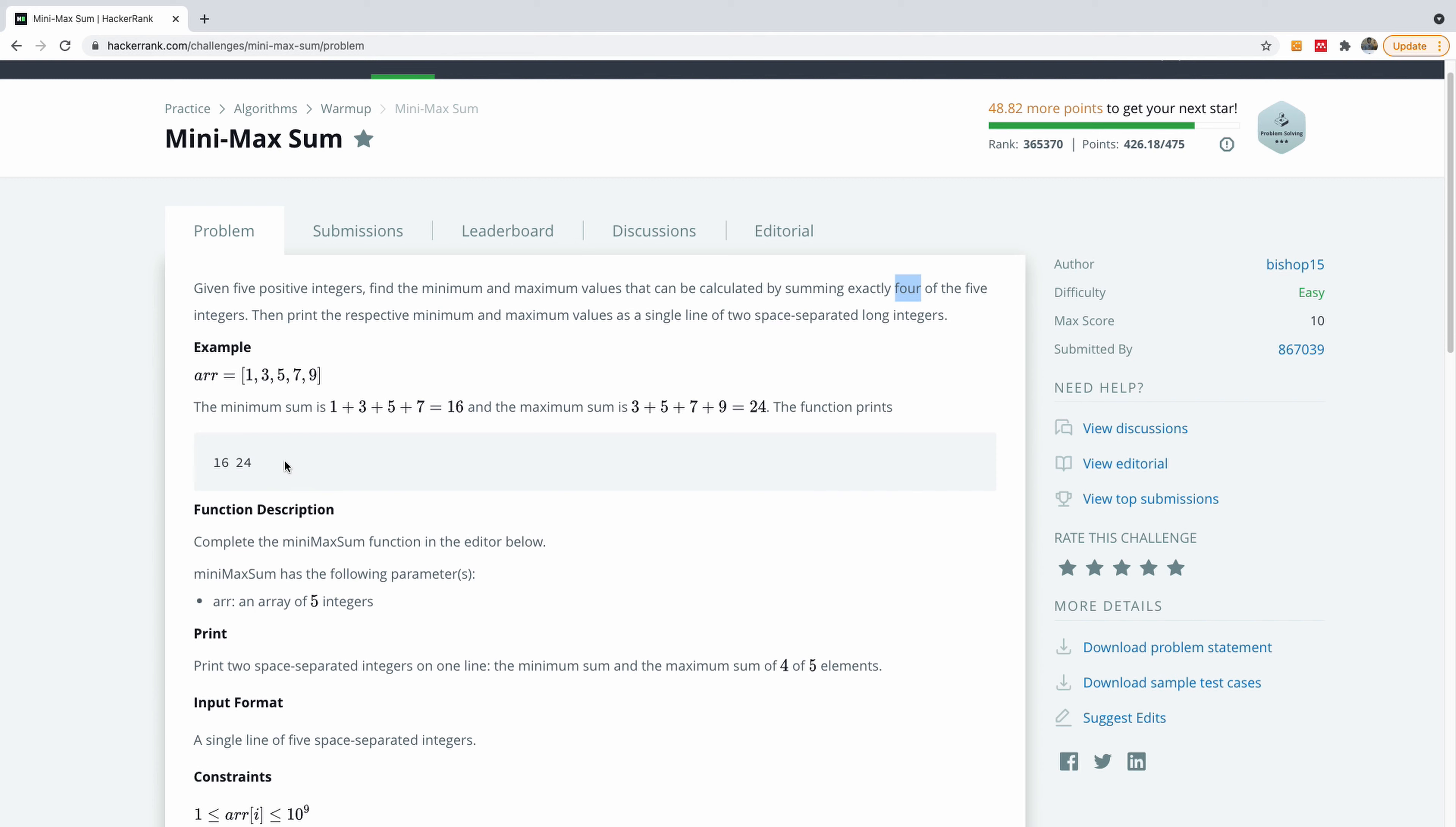And it actually passed the test cases, the sample test cases, but then the performance was terrible.